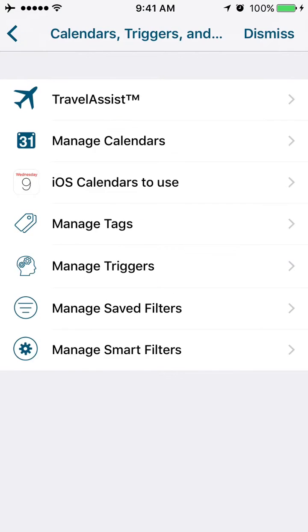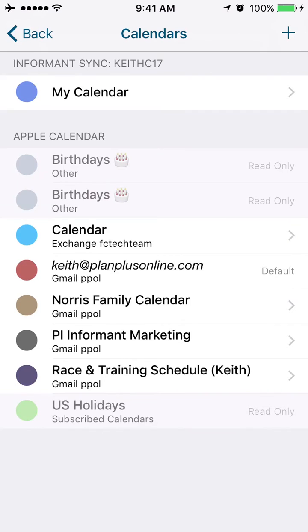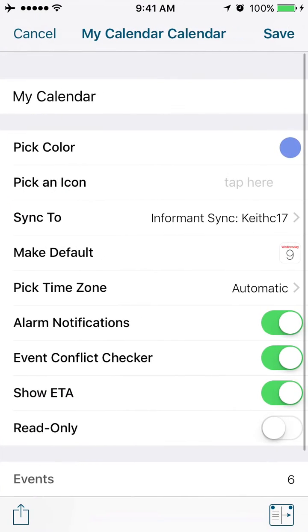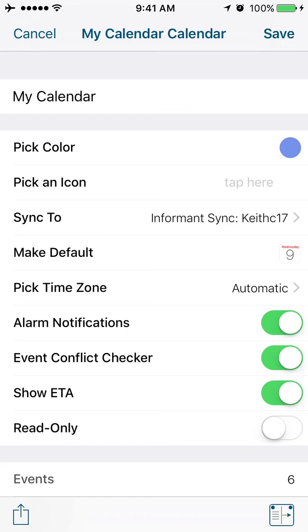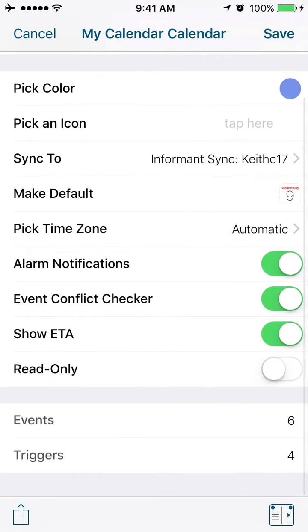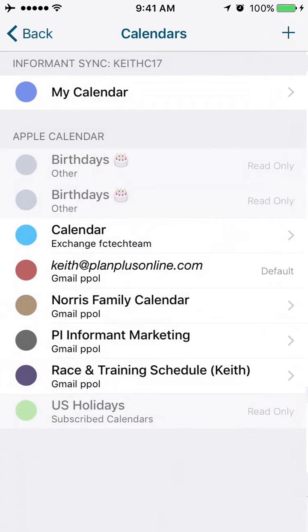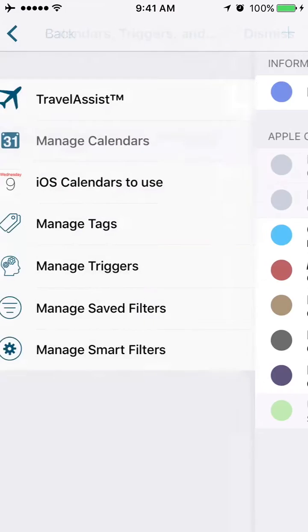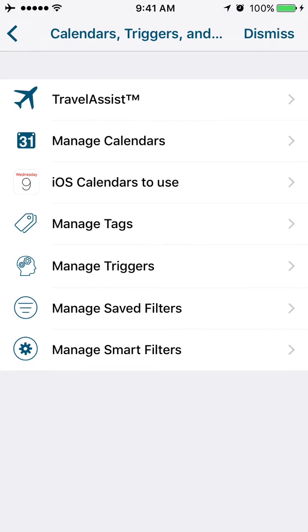Manage your calendars. For each calendar, you can click on it and have a few different options: pick a color, pick an icon, which Informant sync account it goes to, whether you want it to be your default, pick the time zone, whether you want event checker alarms on or off, whether it's read-only, and the estimated time of arrival settings. For each of your calendars, you can choose those settings.